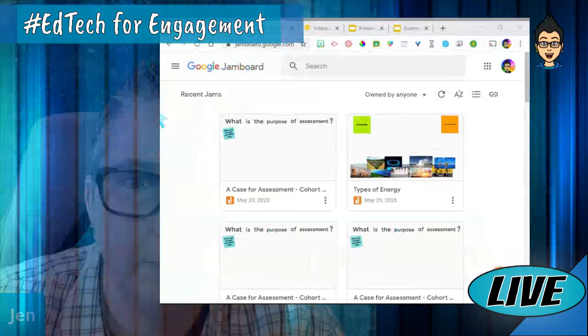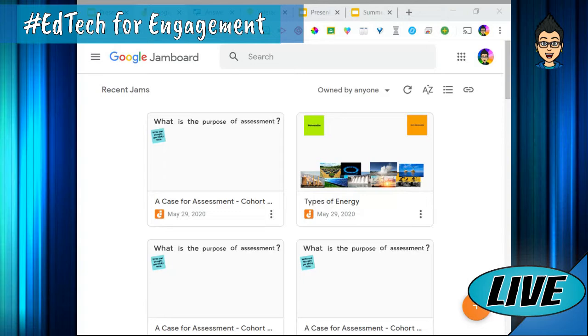The first one I want to talk about is Jamboard. If you're not familiar with Jamboard, it is a really cool web-based whiteboard tool that allows you to collaborate. It's a free tool as part of your G Suite — Jamboard.google.com — and it's an interactive whiteboard.